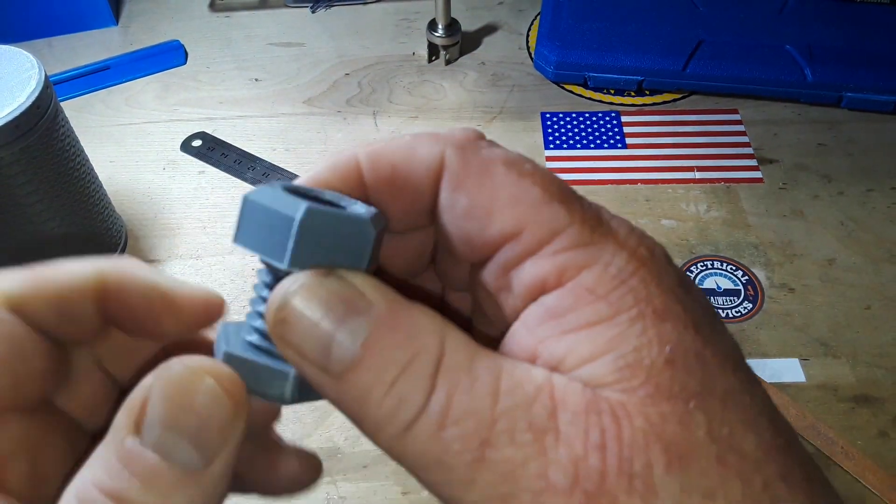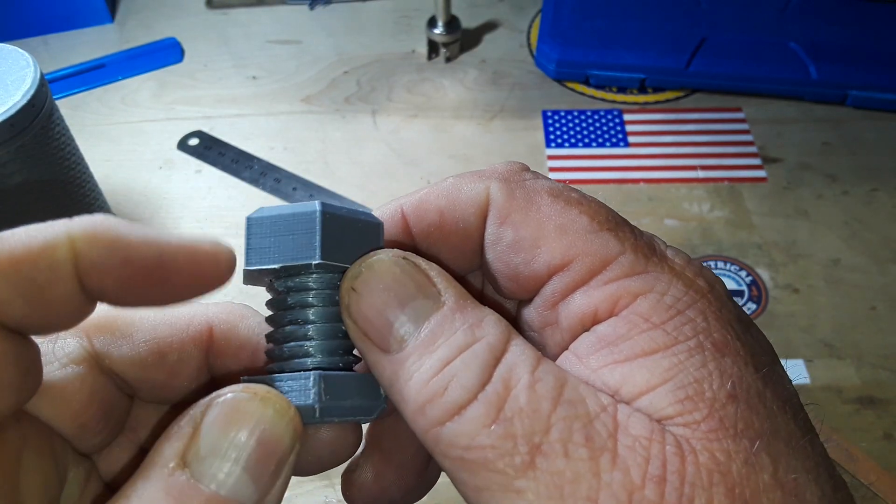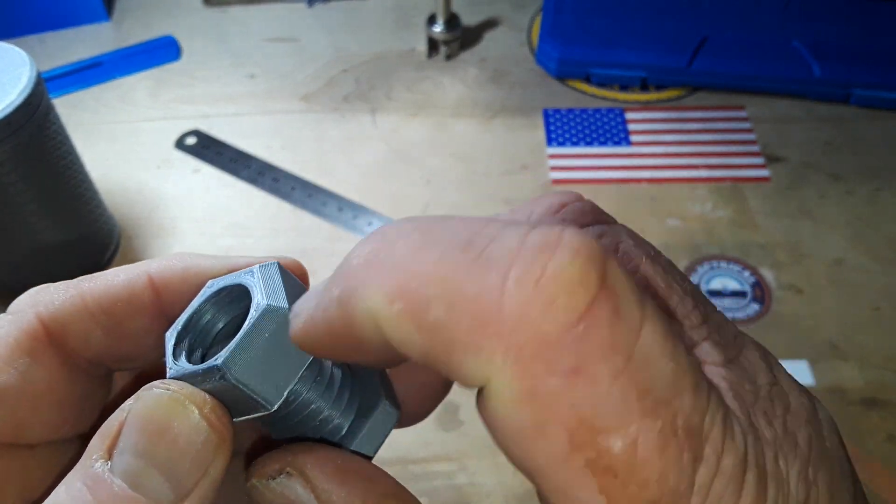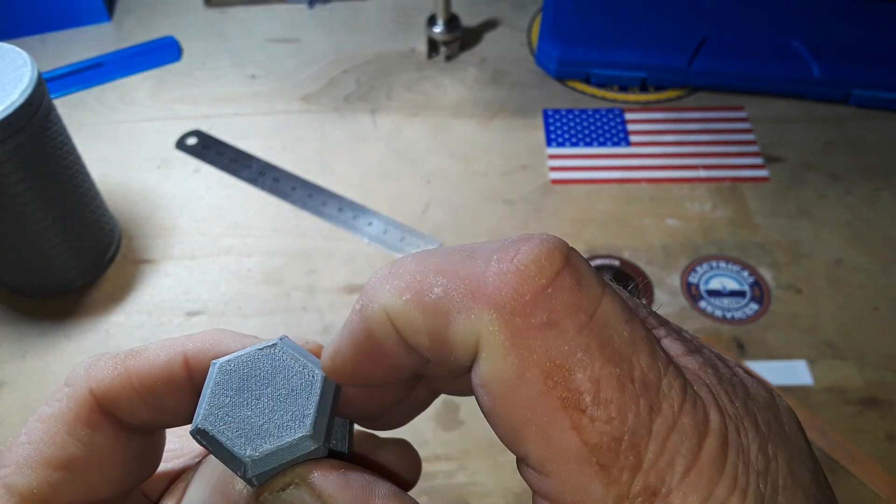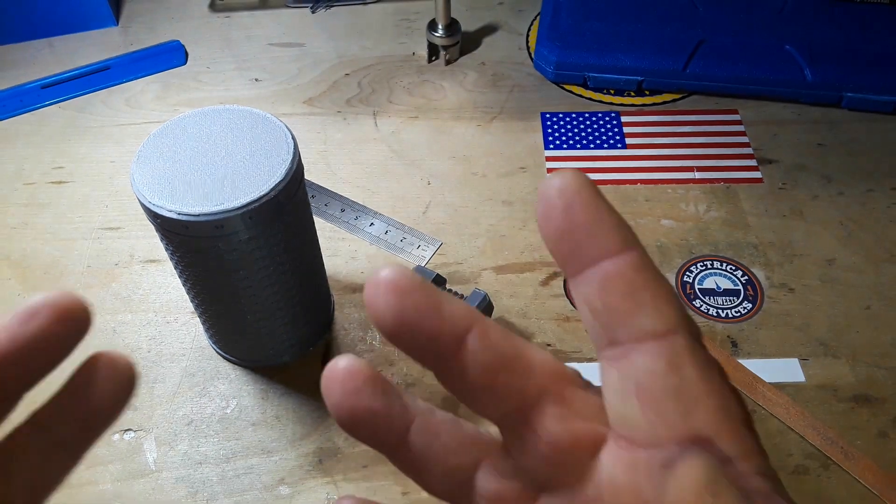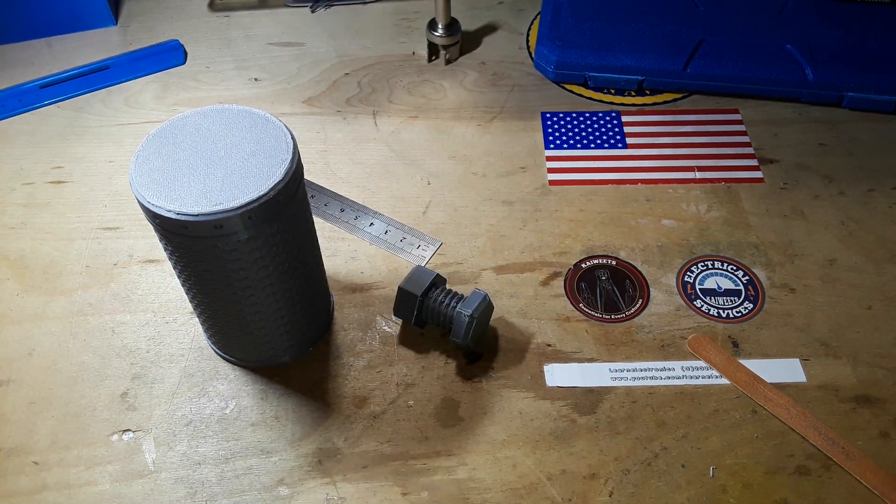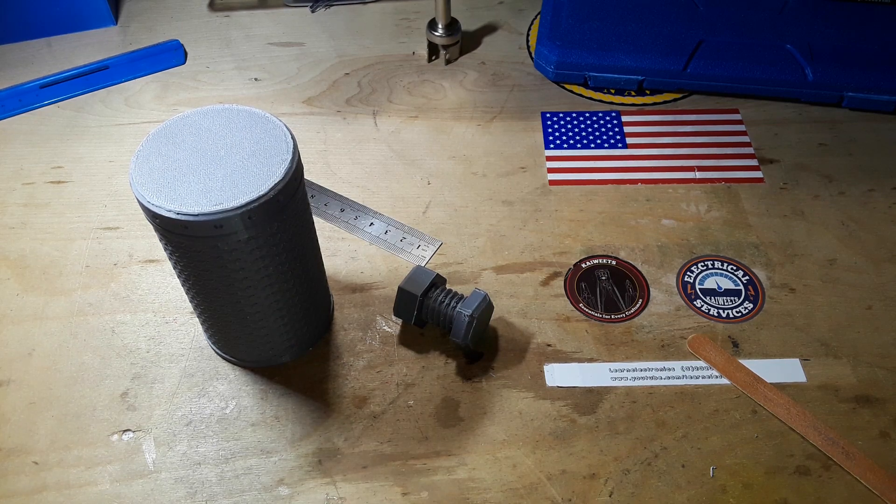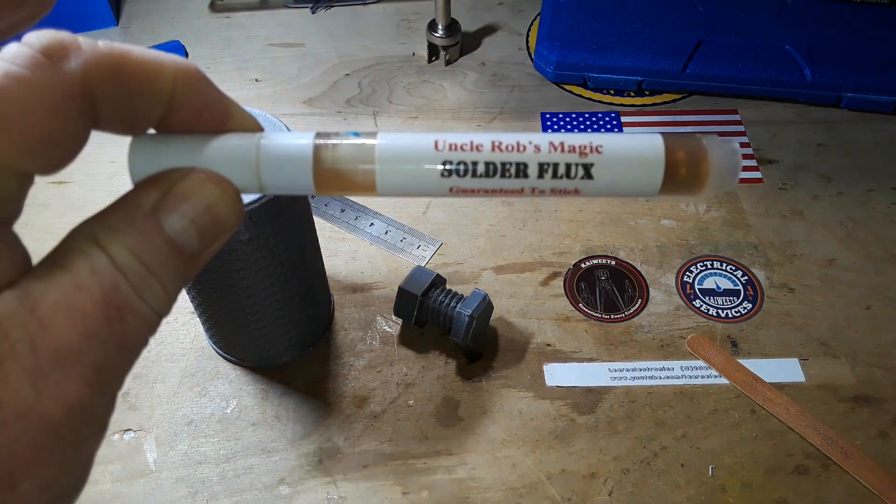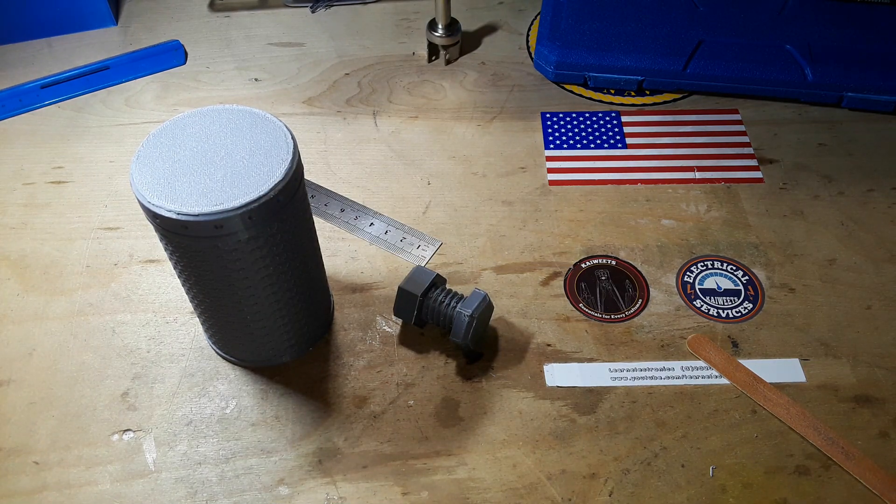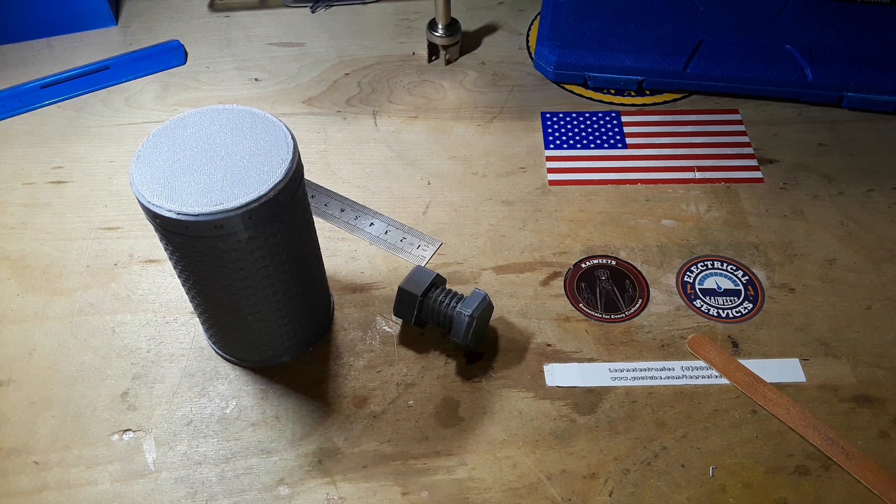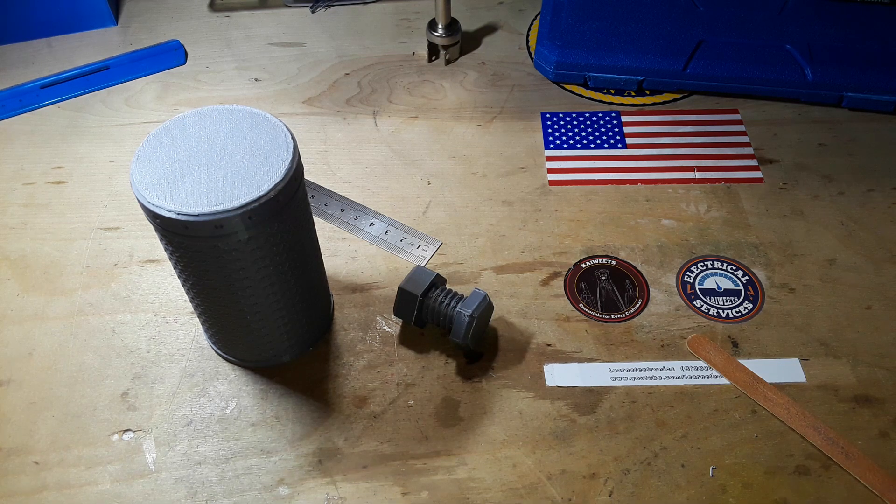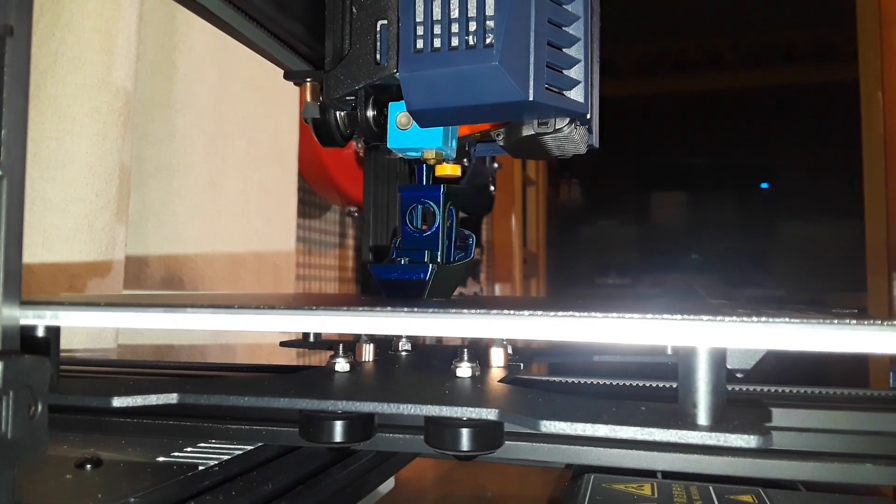The printer did a phenomenal job. Look at that, smooth. You can't see a lot of the layer lines. This is printed at a 0.2 millimeter height. And before I go any further with this there's one person I've got to thank for all their help with the 3D printer and it is the same guy who makes Uncle Rob's magic solder flux, and that's of course Uncle Rob. So Uncle Rob, thank you very much. Your 3D printer help has just been truly invaluable. I think we're about at the end here.